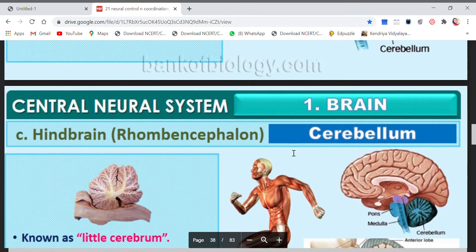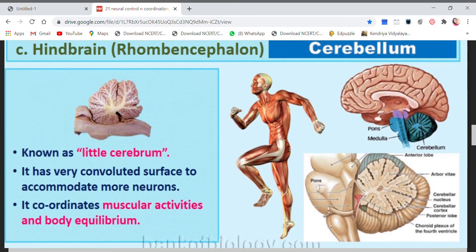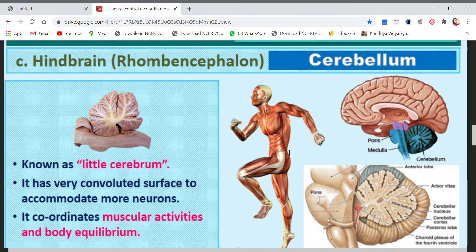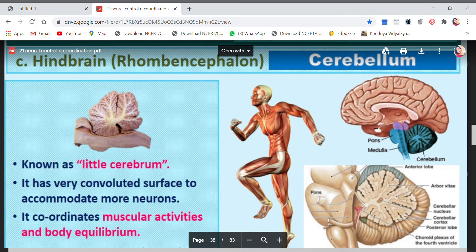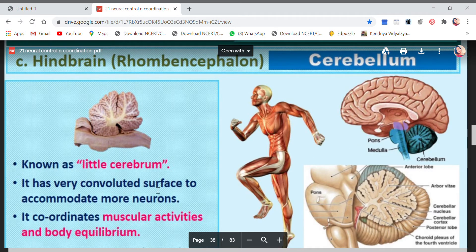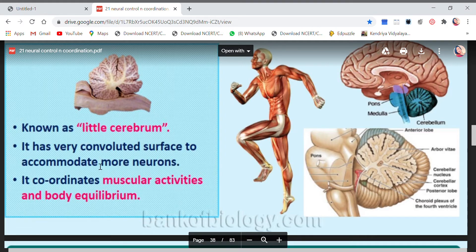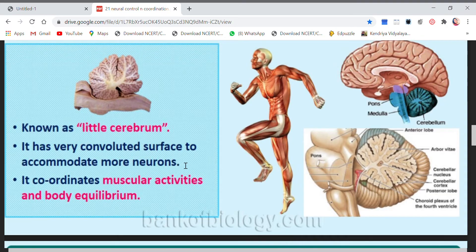Now the cerebellum, part of the hindbrain, is also known as the little cerebrum. You know cerebrum was a part of the forebrain — this is cerebellum, so it is called little cerebrum. It is very convoluted, similar to the cerebrum. It contains many convolutions on its surface to accommodate more neurons — the more convolutions, the more neurons can be fitted in.